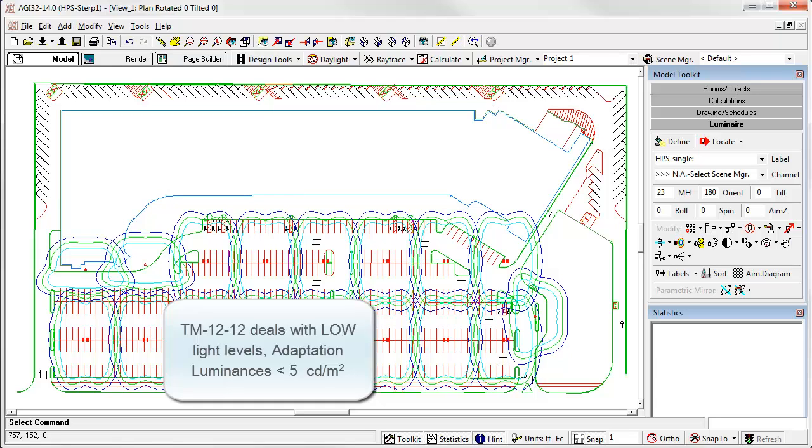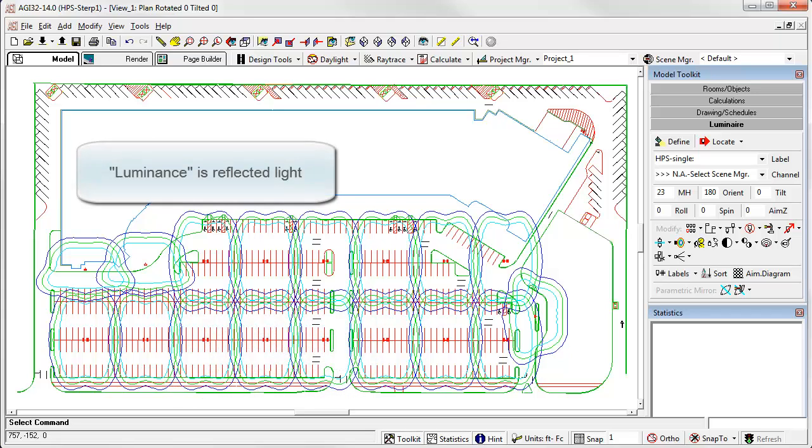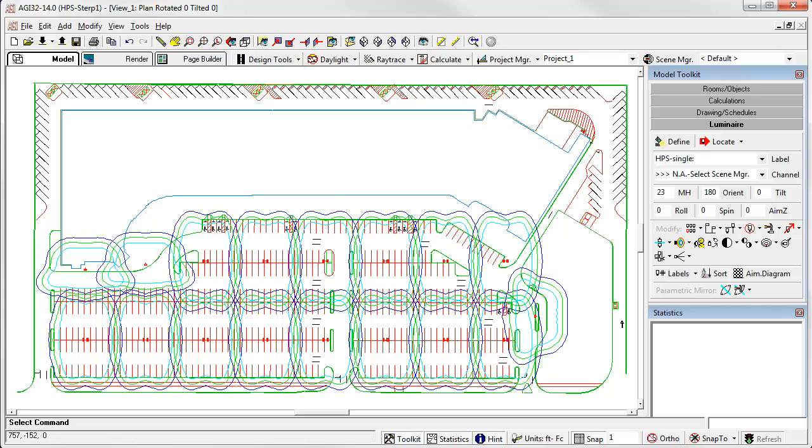Remember, luminance is light reflected off of a surface, which takes into account the reflectance of that surface. This is not illuminance, measured in footcandles or lux, which is light striking a surface. This distinction will be important to remember later.